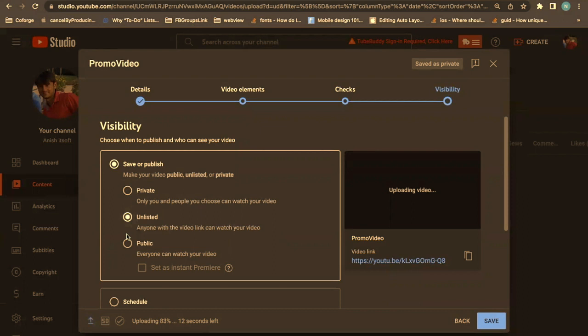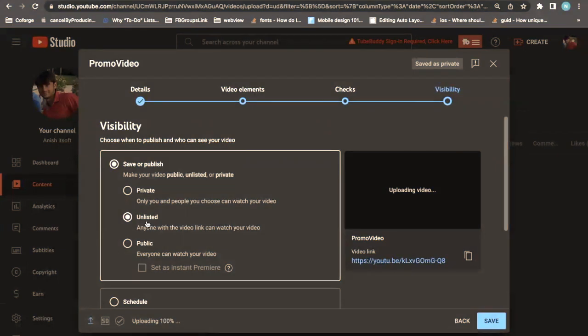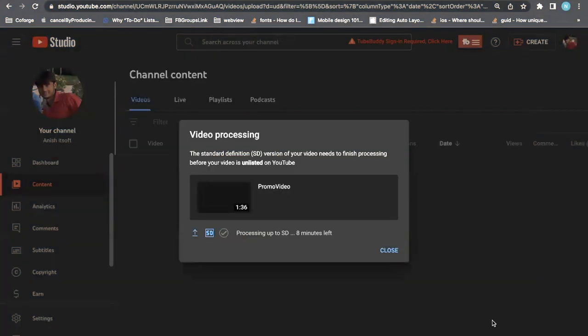If you don't want to publish this video publicly, but there will be a selected group of people with whom you want to share the link so they can view it, then choose the Unlisted option. Once you upload it, the video will be ready. This is an easy solution that you can use.